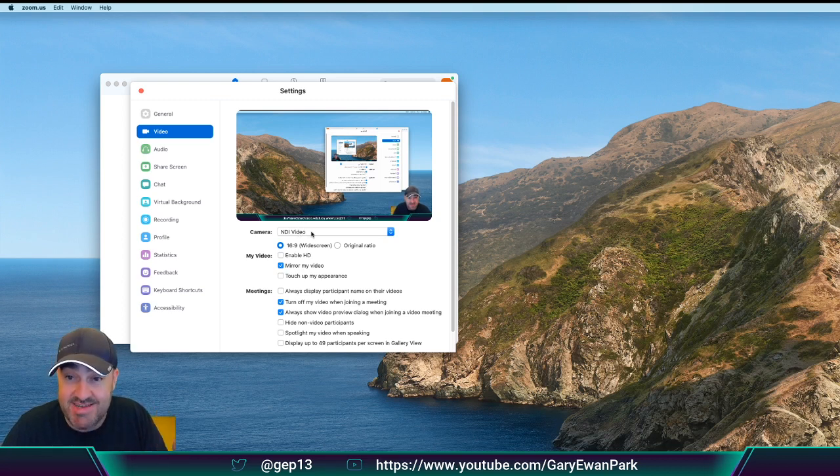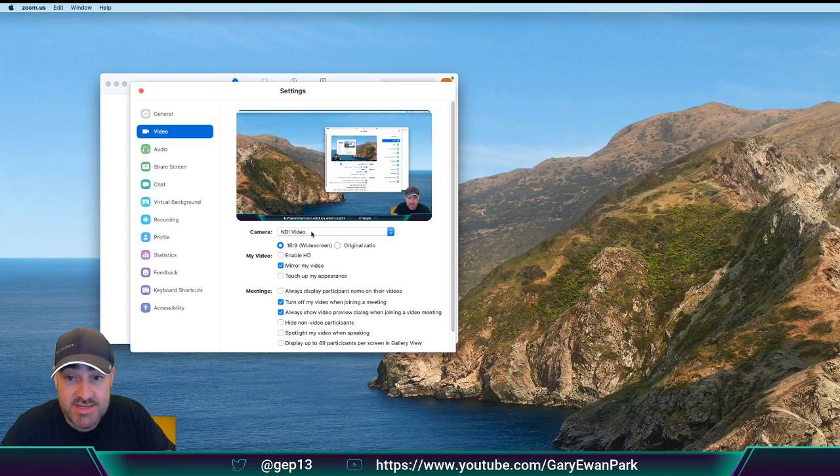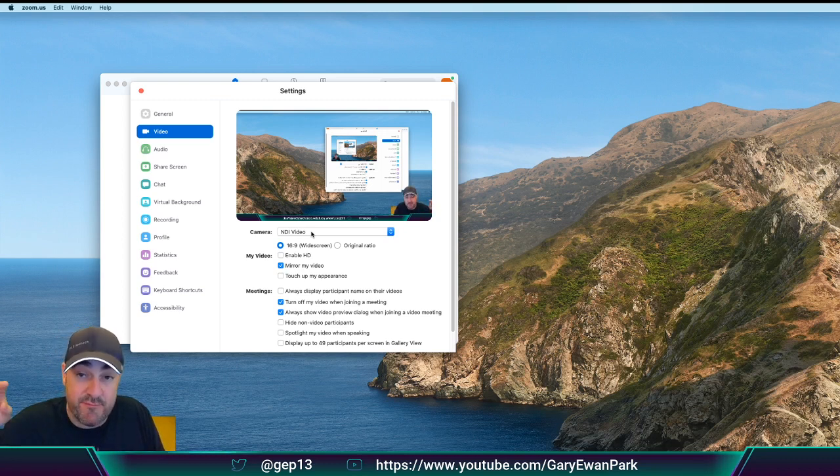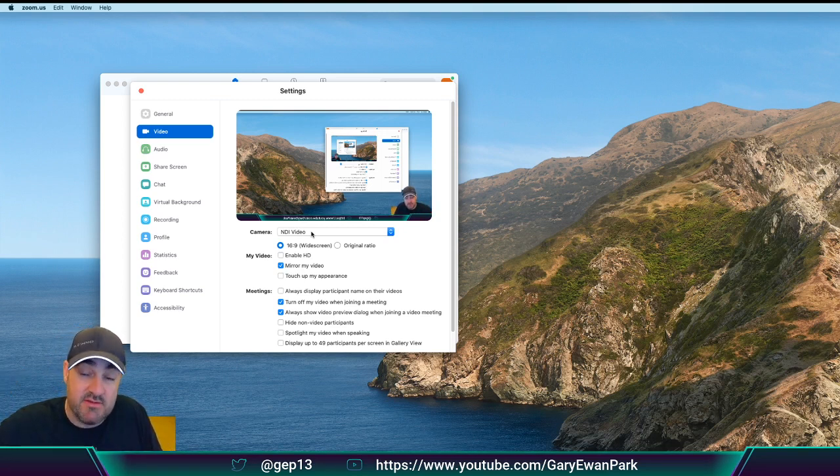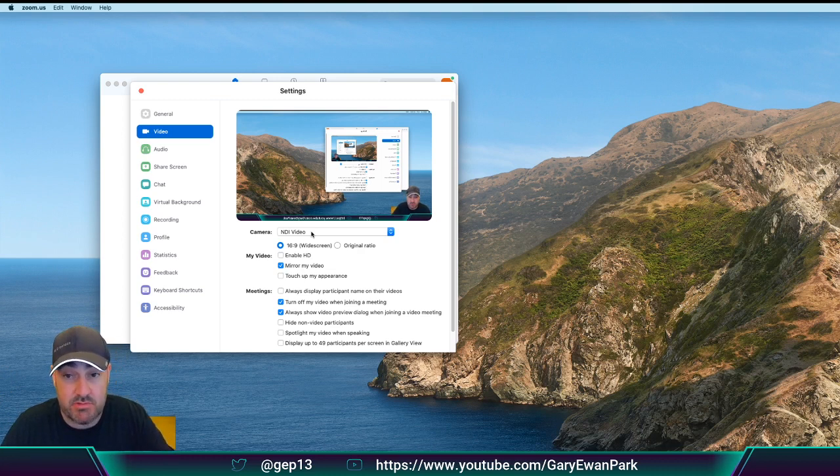And that's the video that's now coming from OBS via the NDI Virtual Input in as a virtual camera input into Zoom.